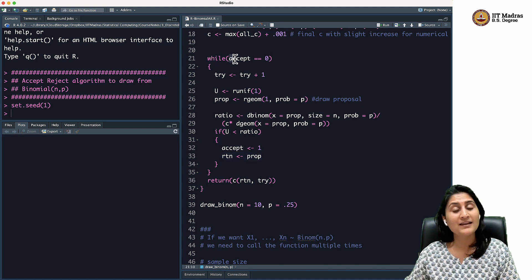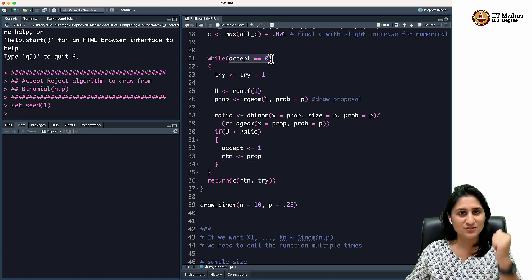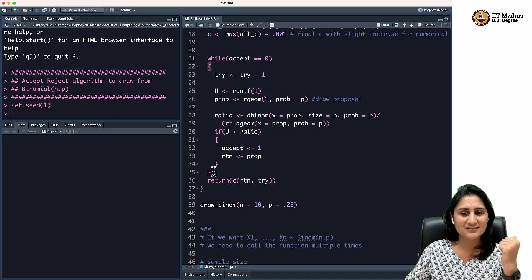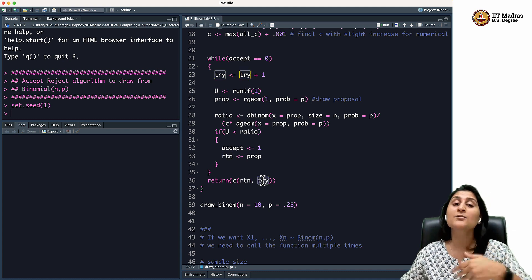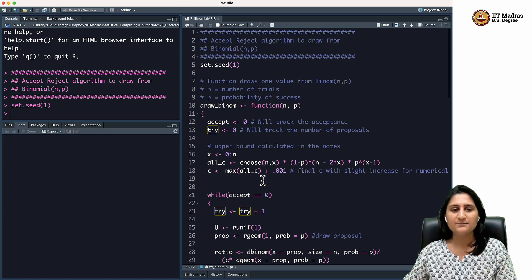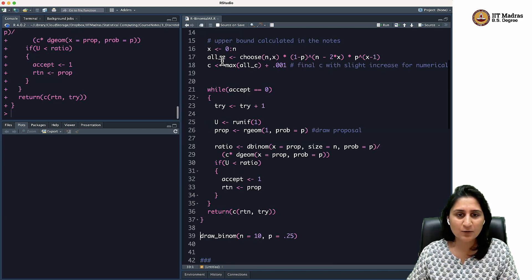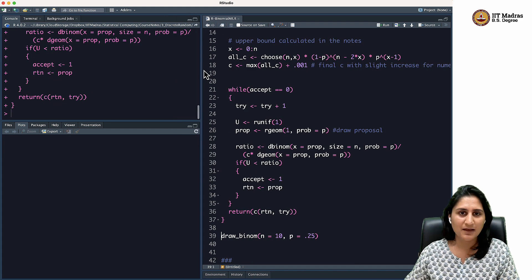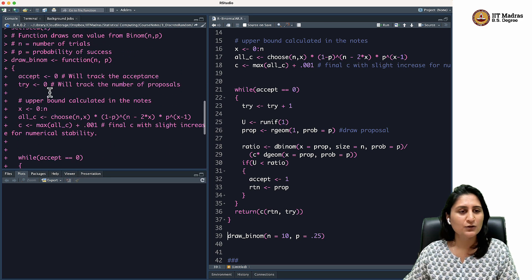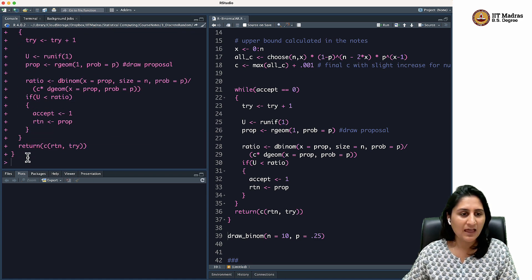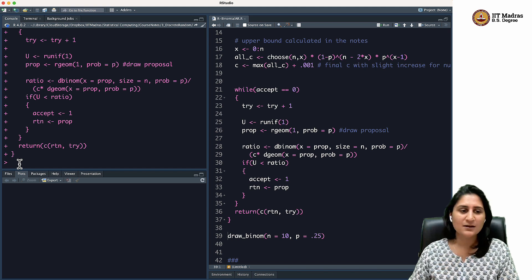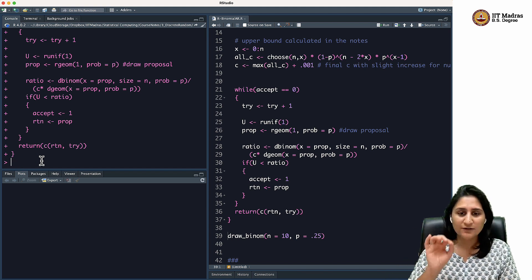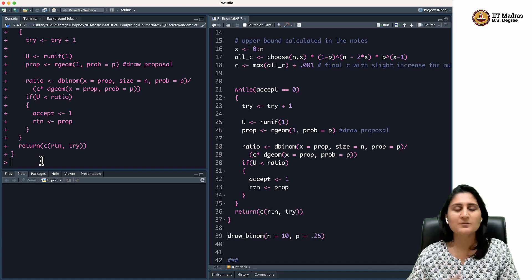Once accept becomes 1, the while condition `accept == 0` is false, so it exits the loop and returns both the accepted `prop` value and `try` — the number of loops it took. To run this, I run `set.seed` and load the function. The whole function gets loaded — I can see it loaded because of the plus signs and then the closing bracket followed by the prompt. If the greater-than sign and blinking cursor appear, the function was loaded successfully.